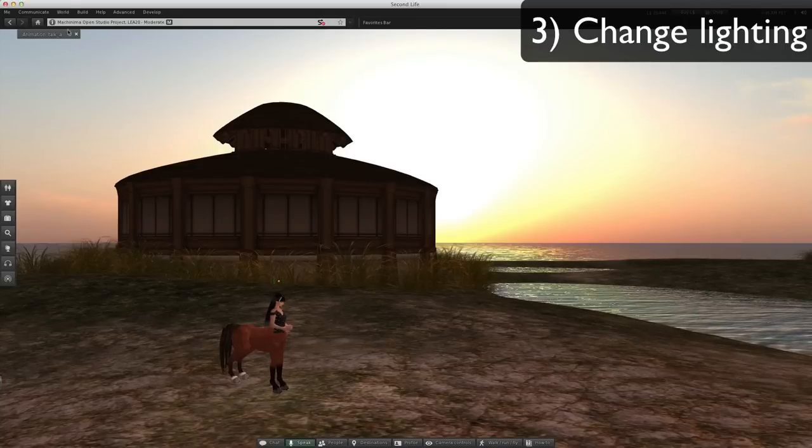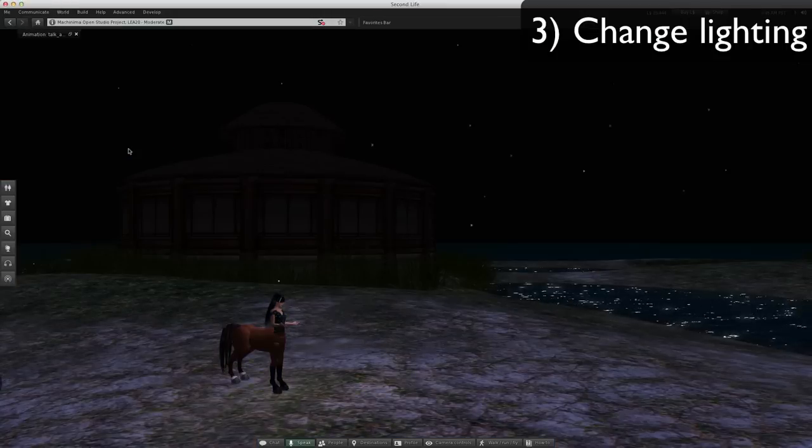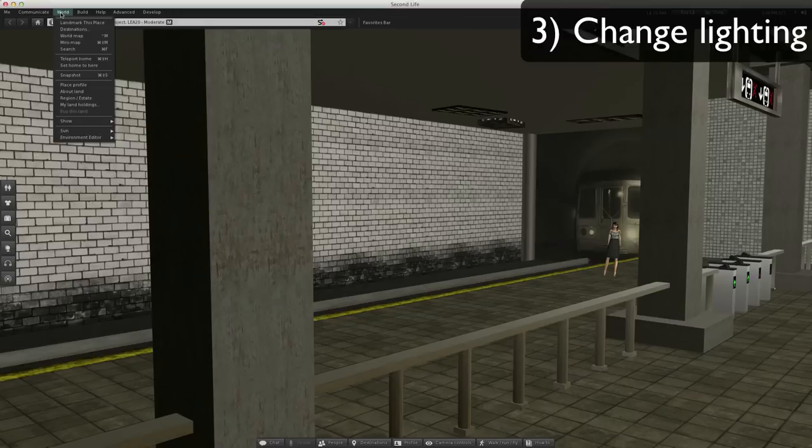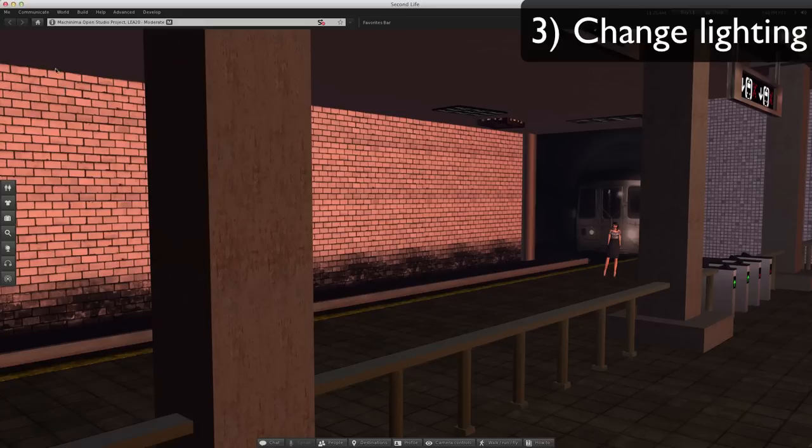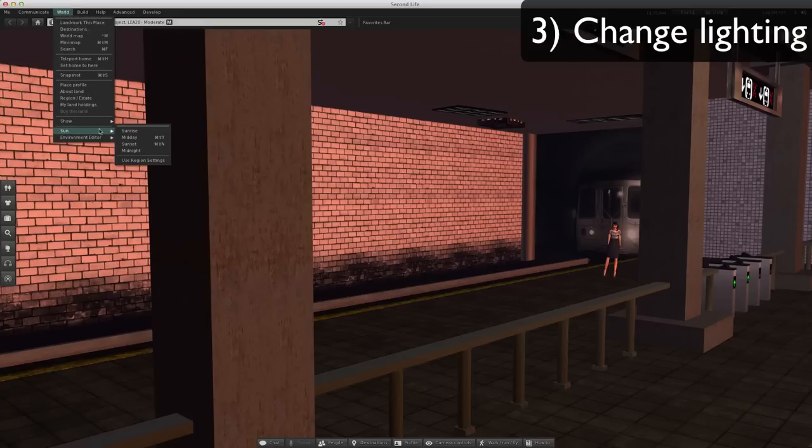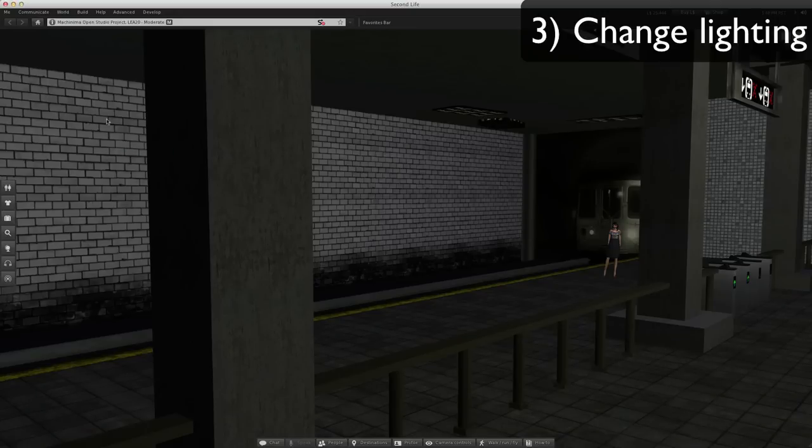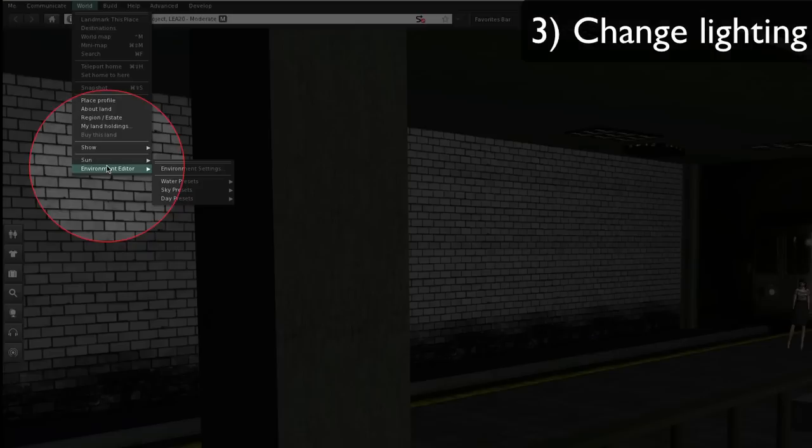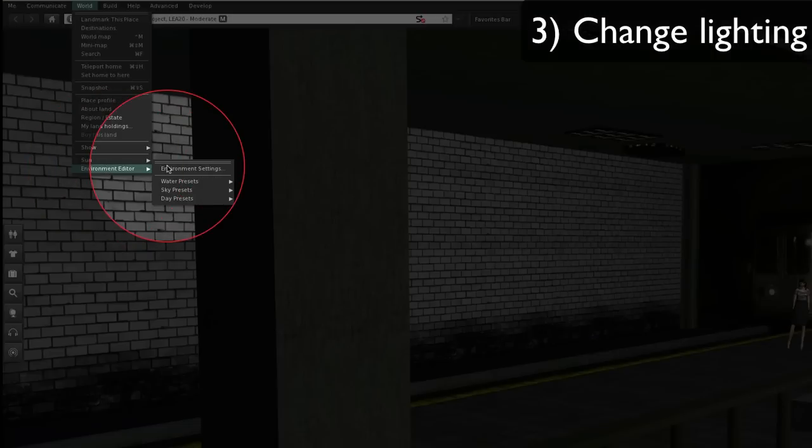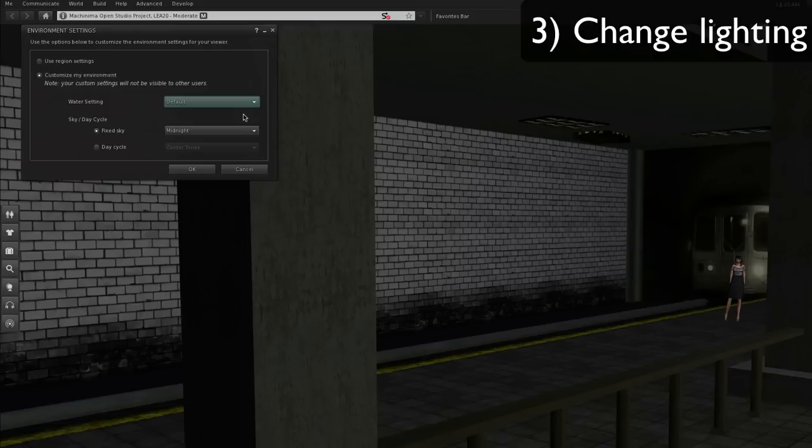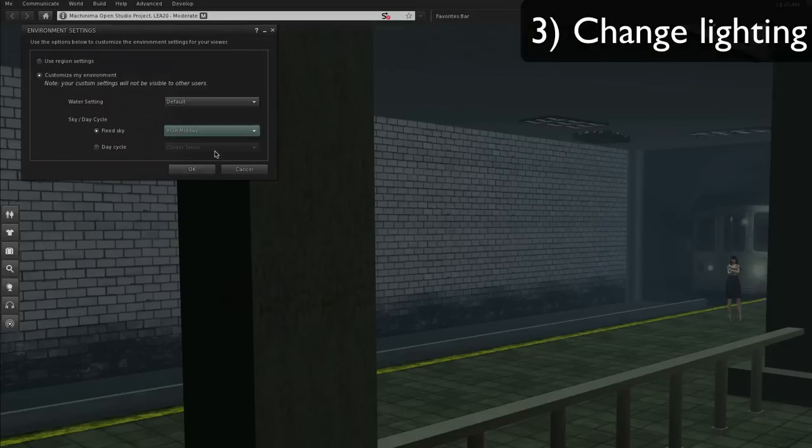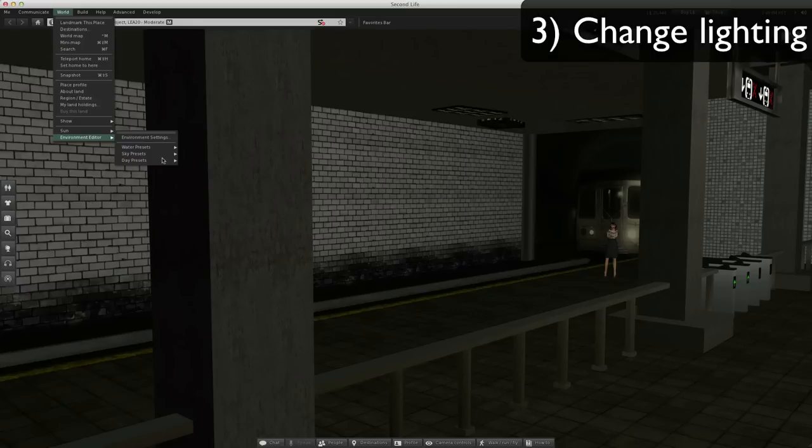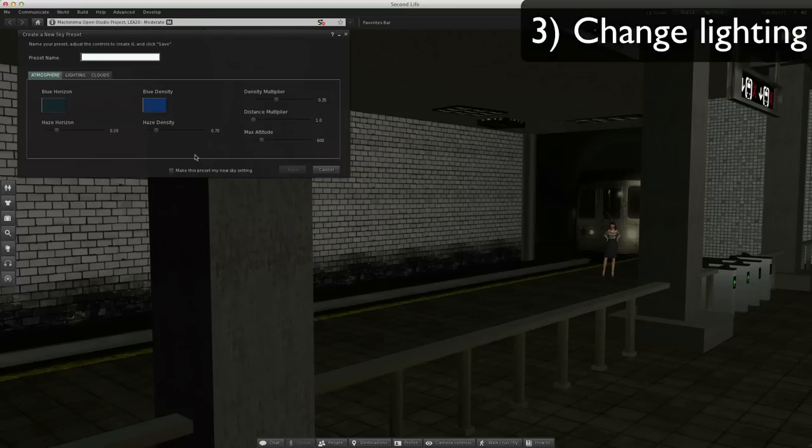Sunset, midnight. We know how important lighting is to any kind of filmmaking, and it's no different in capturing machinima. You can go to environment editor and environment settings, and you can choose from these different ones. You can go to sky presets and new presets.